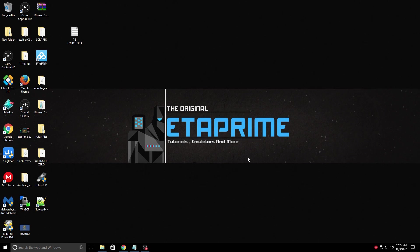Hey, what's going on, guys? It's ETA Prime back here again. Today, I want to show you how to overclock your Raspberry Pi 3.